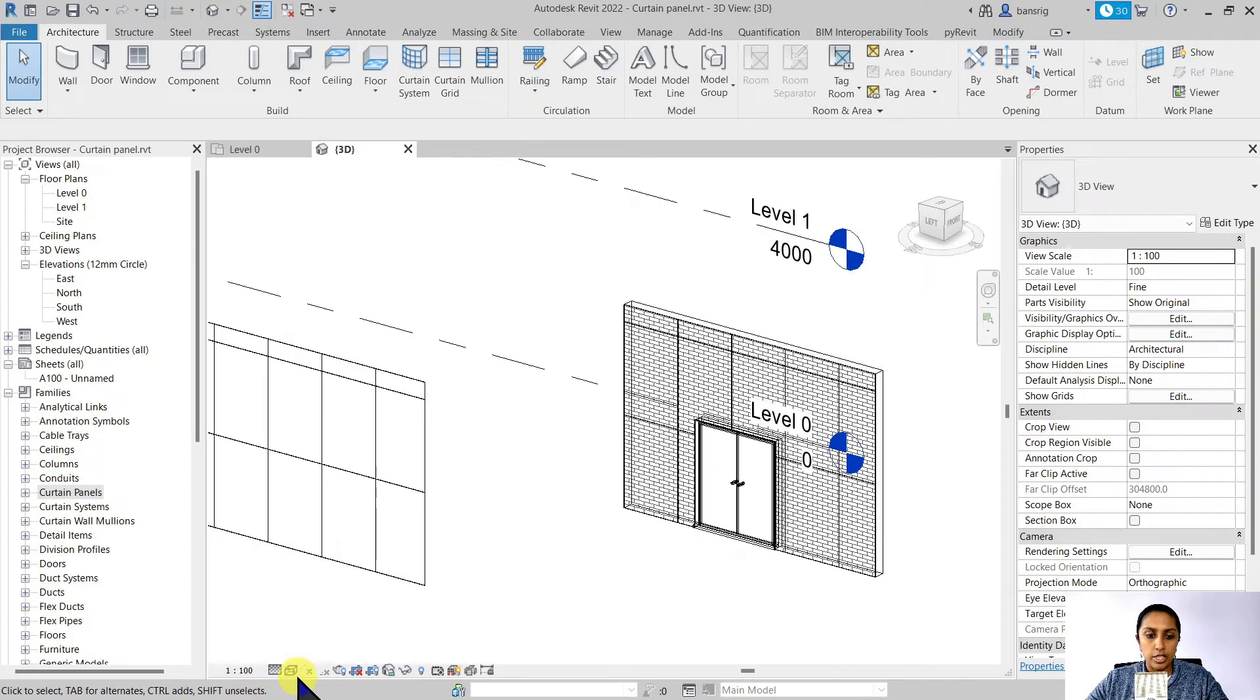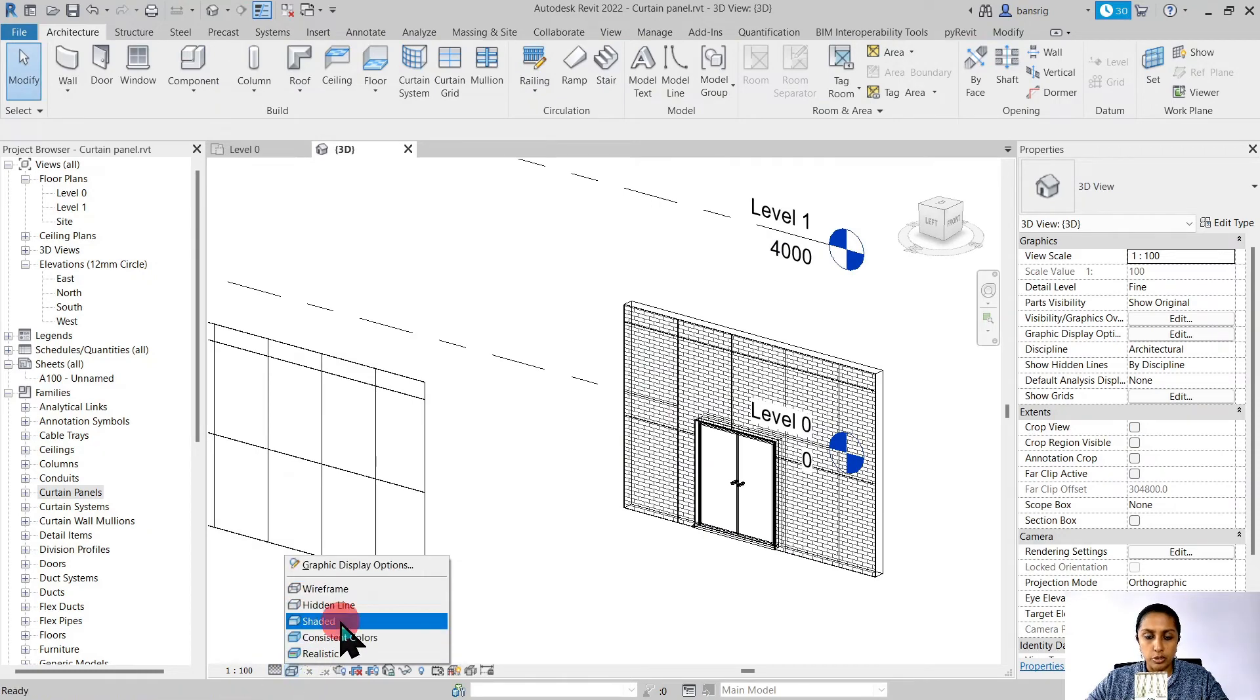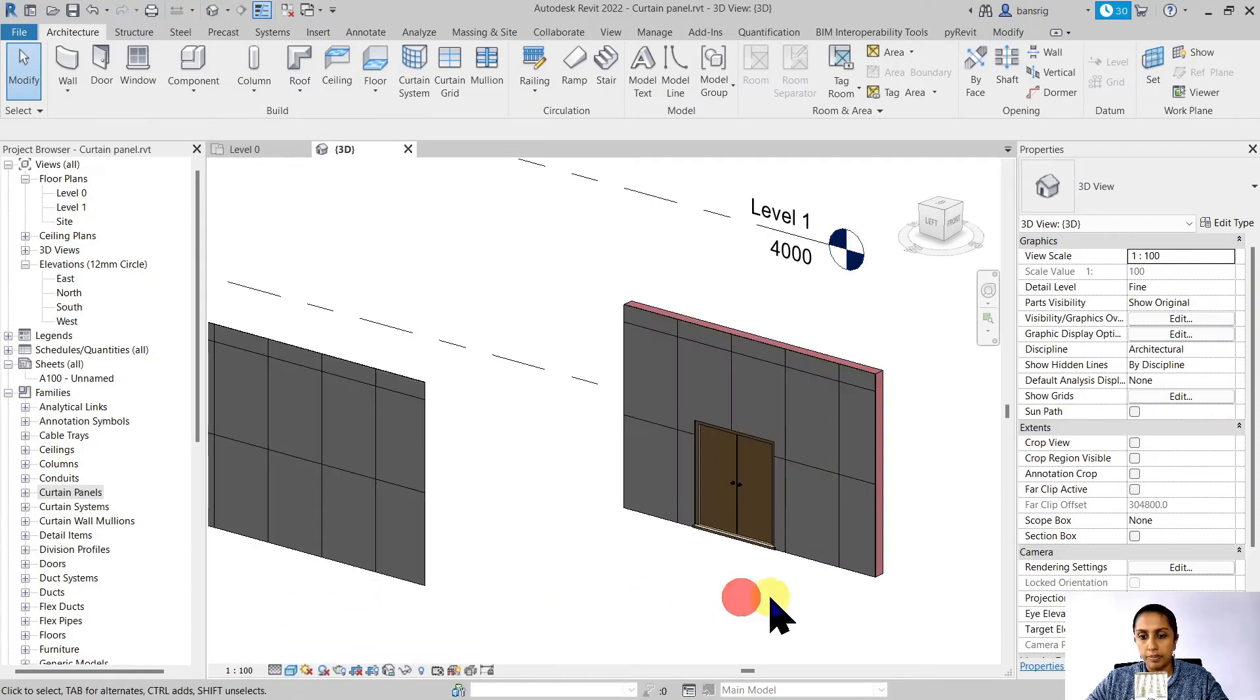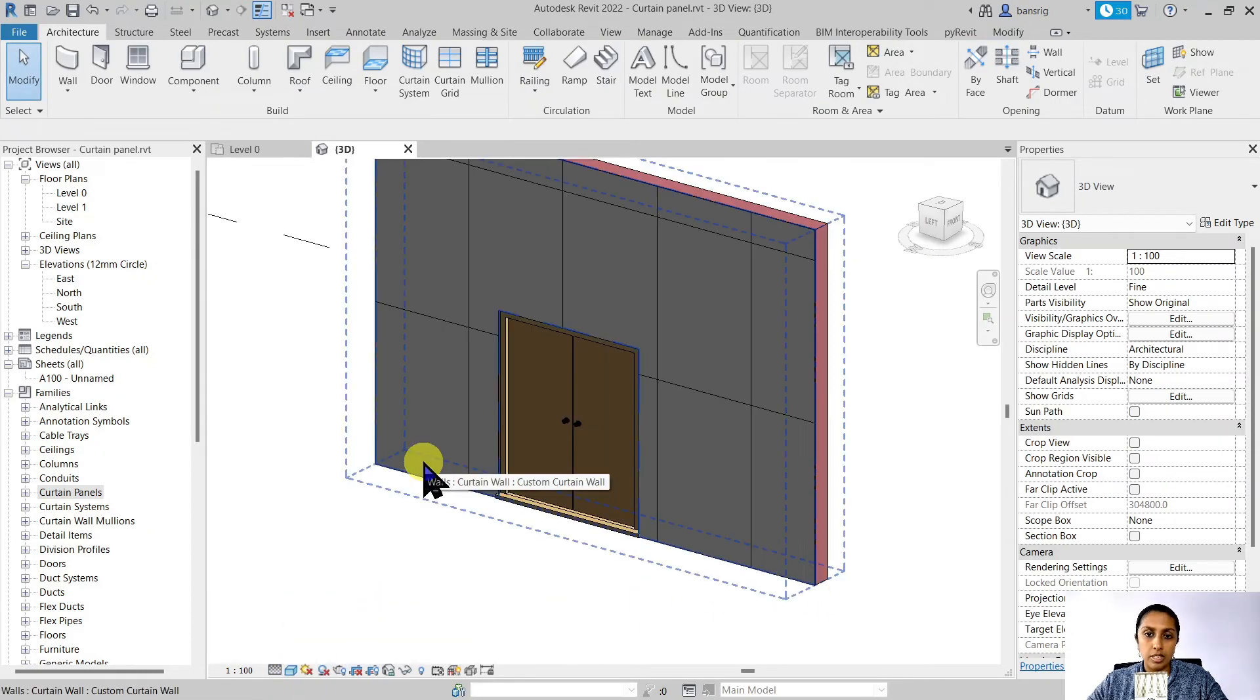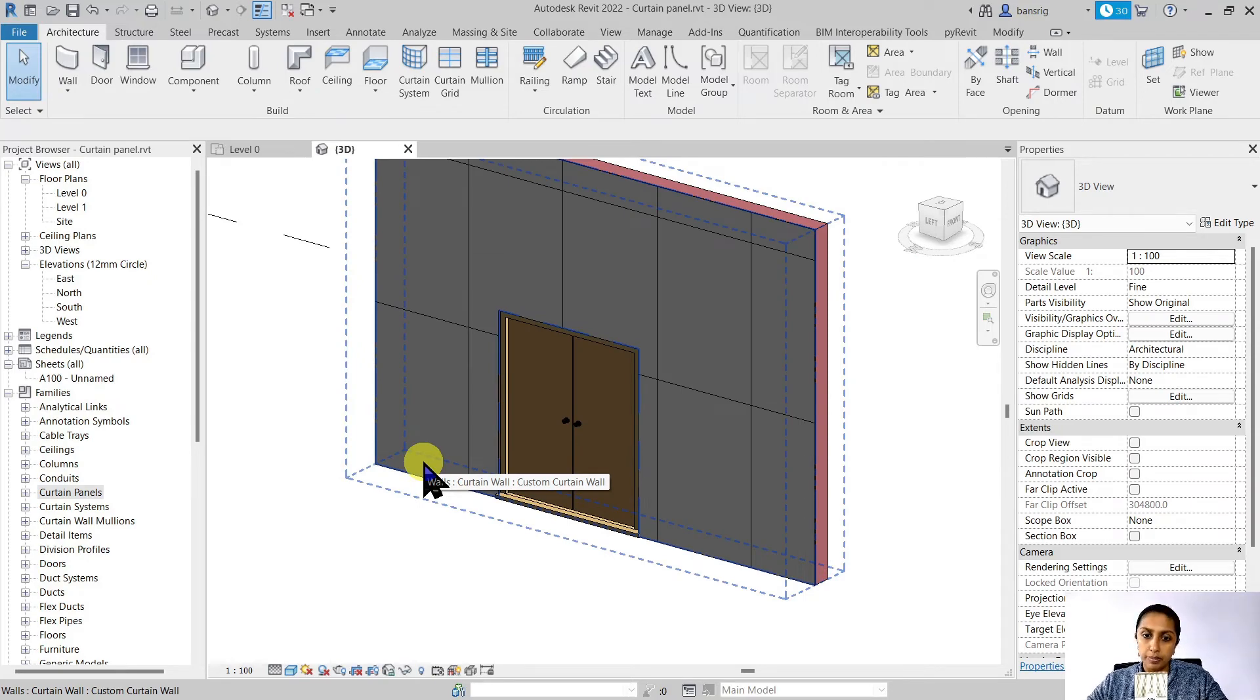and change my graphic display mode to shaded mode. Now I have an ACP panel facade over my brick wall.